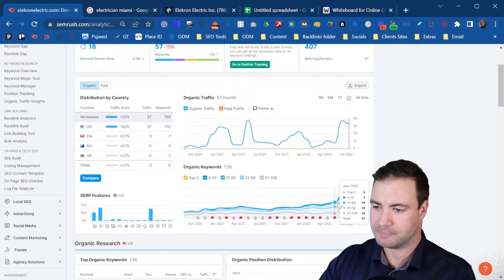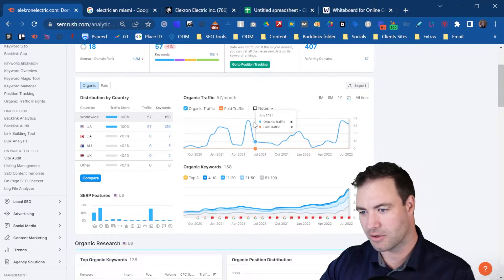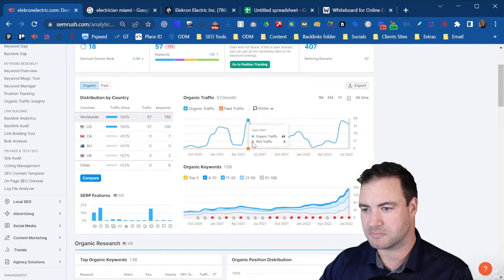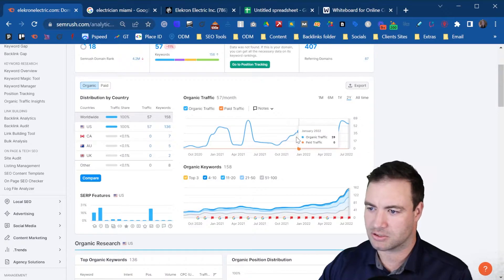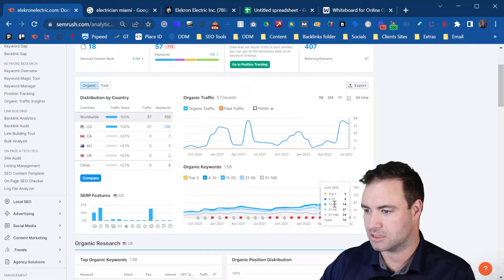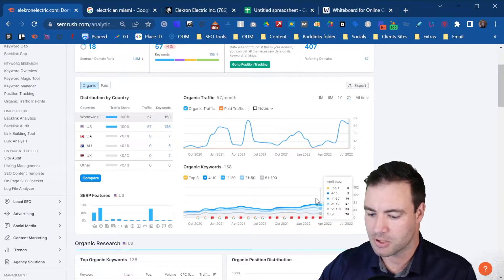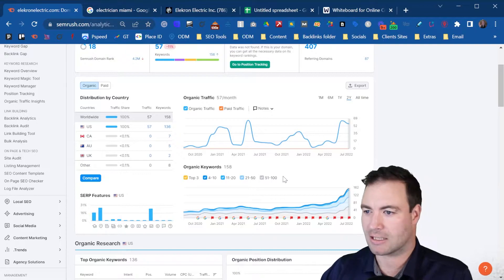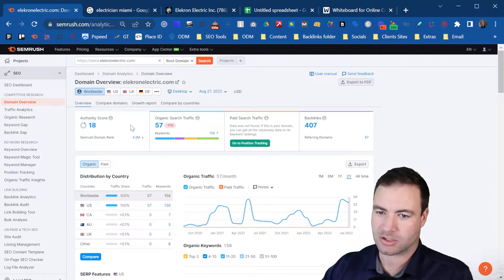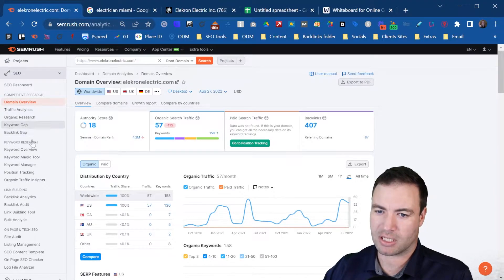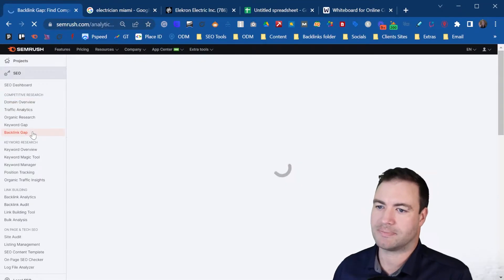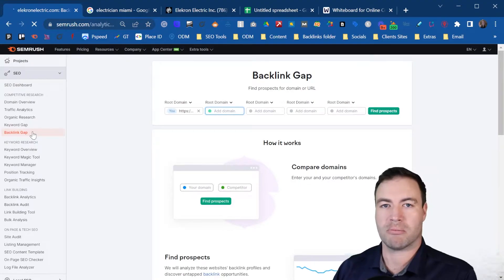Just put the domain in and you get a quick overview. You can see traffic fluctuations — maybe they've been doing some SEO, some branded stuff, or other digital marketing like social ads to get this type of volume. The traffic is picking up, which is pretty cool. You want to have a look at that before you perform your backlink gap analysis and see the total volume of backlinks they have. Then over here in the left-hand column you can see 'Backlink Gap' — click on that.